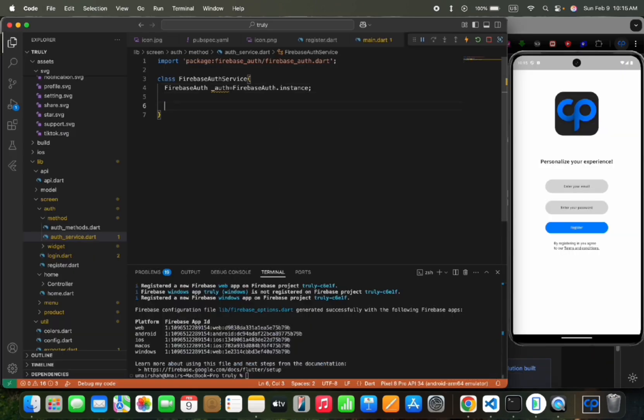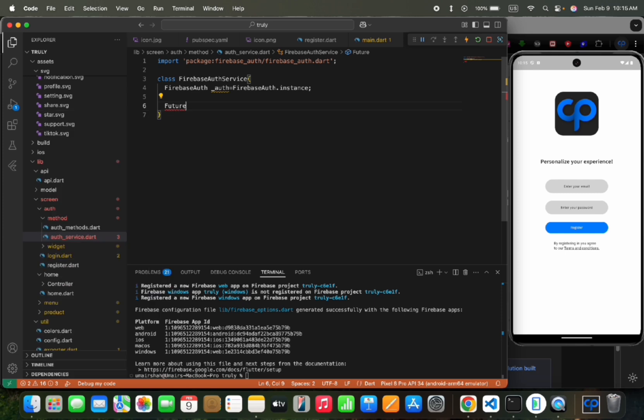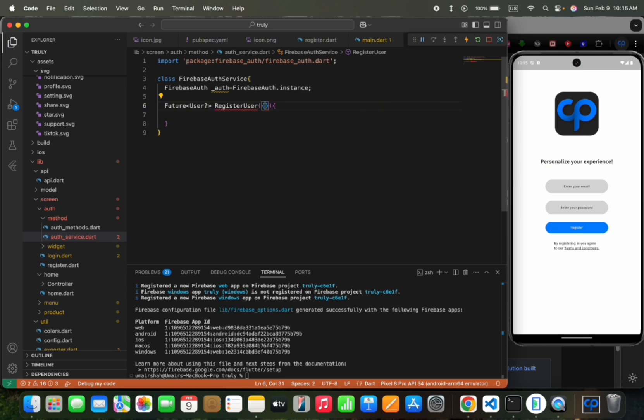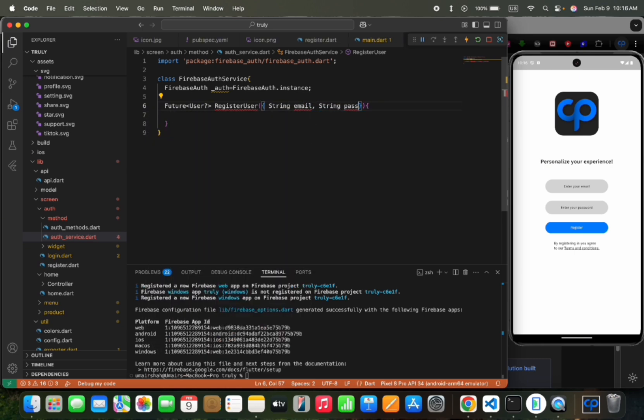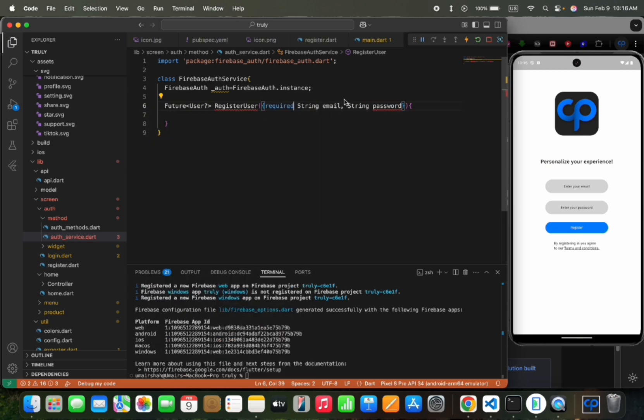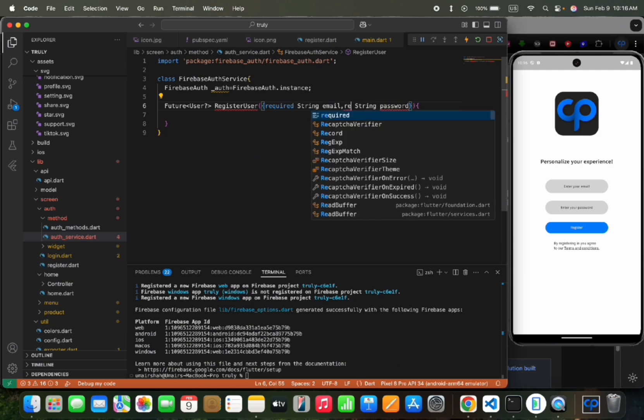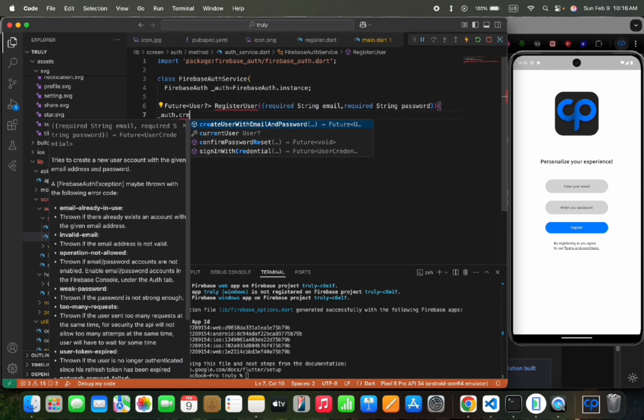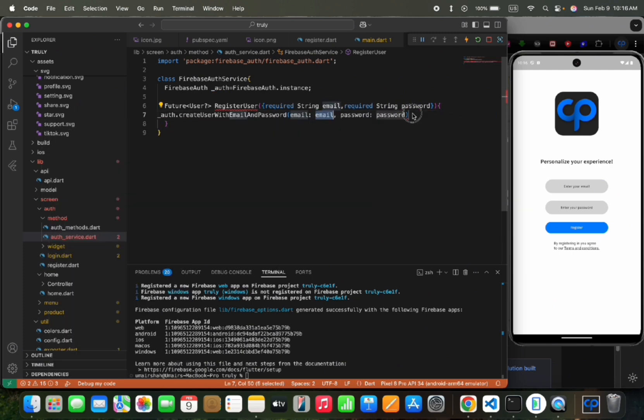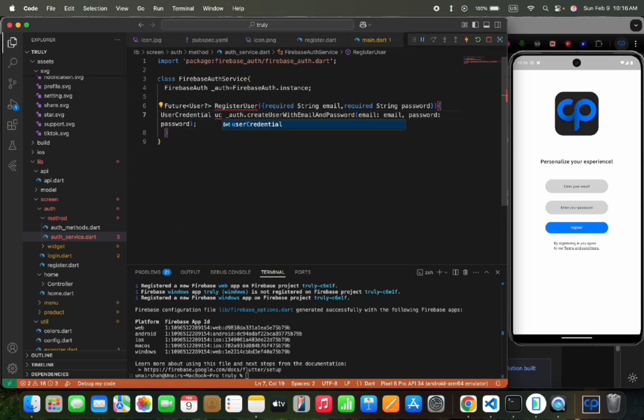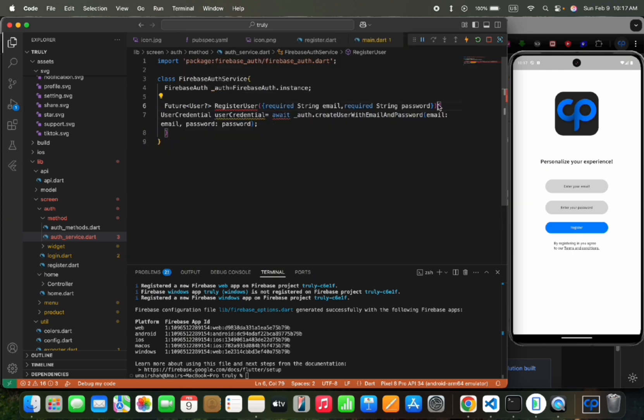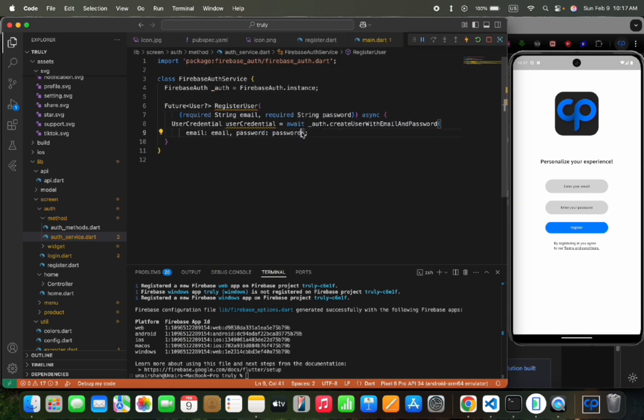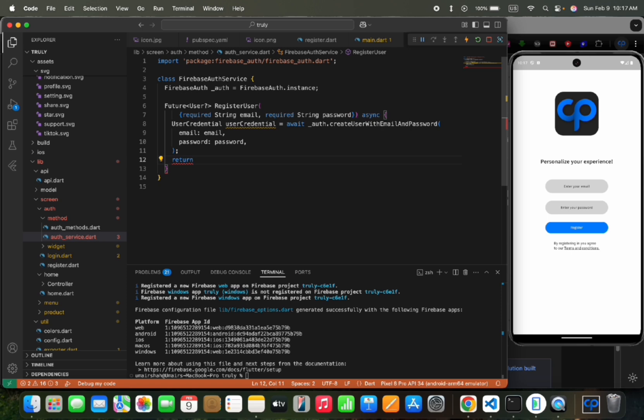Now in the Firebase AuthService class, we would add a register method to register the user. And we would pass email and password to this function, to register with email and password. Then auth.createUser with email and password and pass the email and password. This would give us user credentials and this should be an async function. Then we would return the credential dot current user.